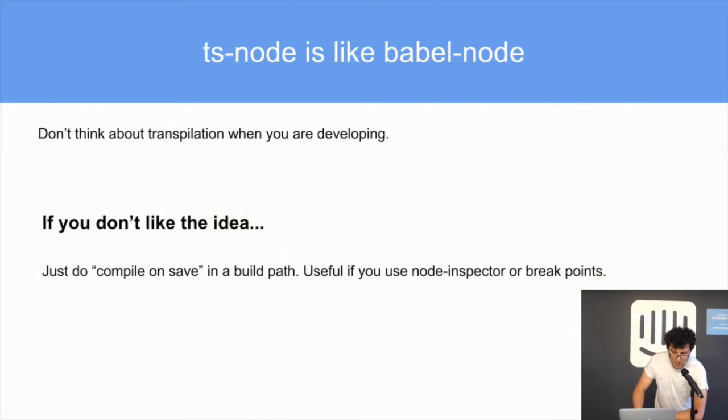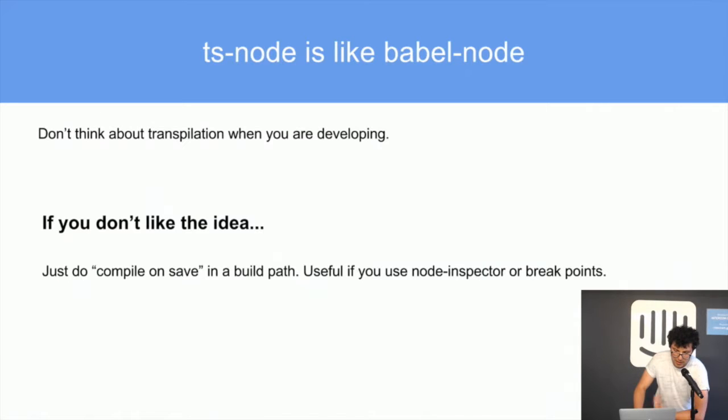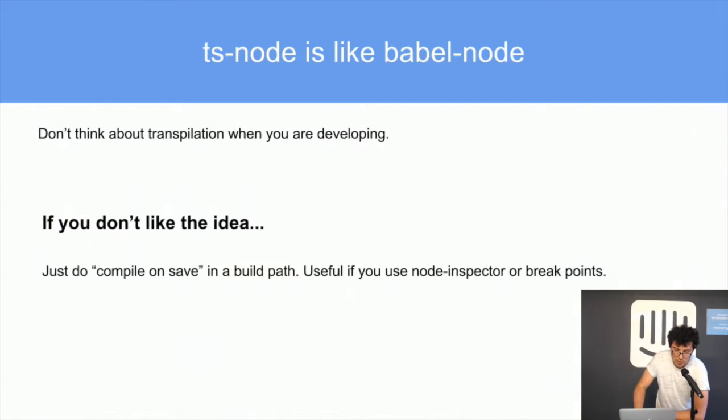TS-node is like Babel-node. It's a CLI that transpiles in memory your TypeScript and executes that immediately. If you don't like the idea of running TS-node on a production server you can just use that in development because it's quick.